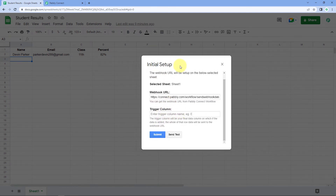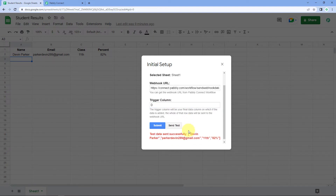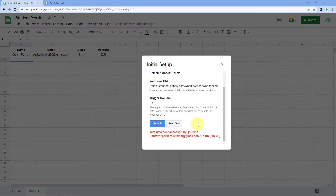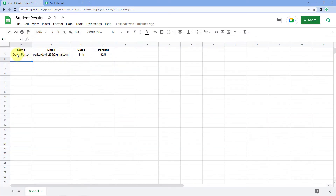In the trigger column field, select the last data entry column of your spreadsheet. In my case, column D is the last data entry column, so I'll select column D as the trigger column and click Send Test. We get a response saying 'test data sent successfully,' meaning the data from the first data row has been sent to Pabbly Connect via this webhook URL from Google Sheets. Click Submit.